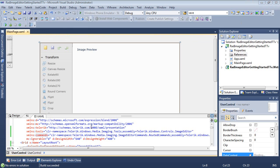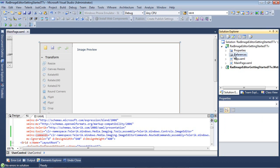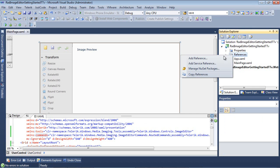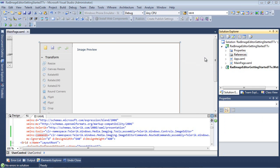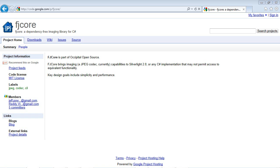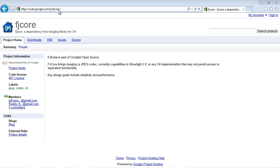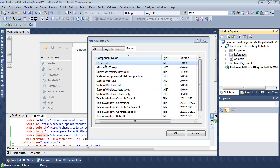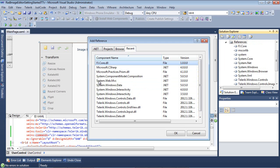So we're going to get a little bit of help by using FJCore, which is an open-source JPEG encoding and decoding library. So I'm going to go to My References, and I'm going to right-click, and I'm going to go Add Reference. And then I'm just going to select a recently used FJCore.dll. So if you're wondering where to get this DLL, this will be included in my project, but you can also grab it by going to code.google.com/p/fjcore. And inside of the source, you can download and compile it.